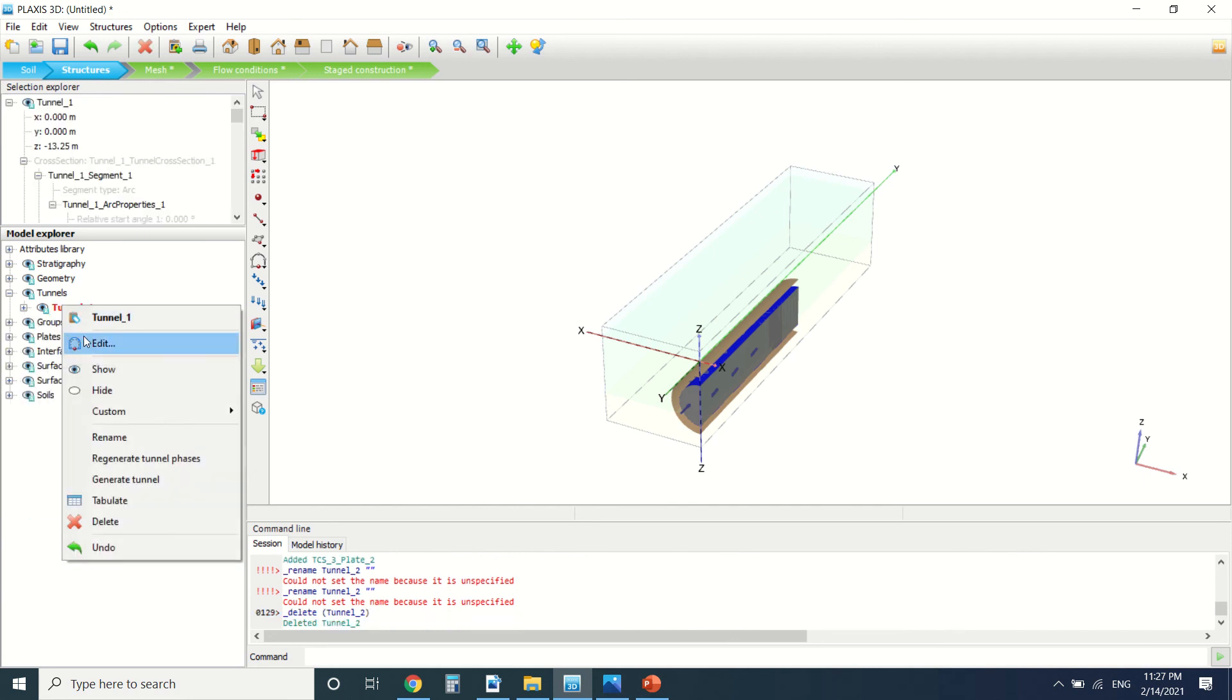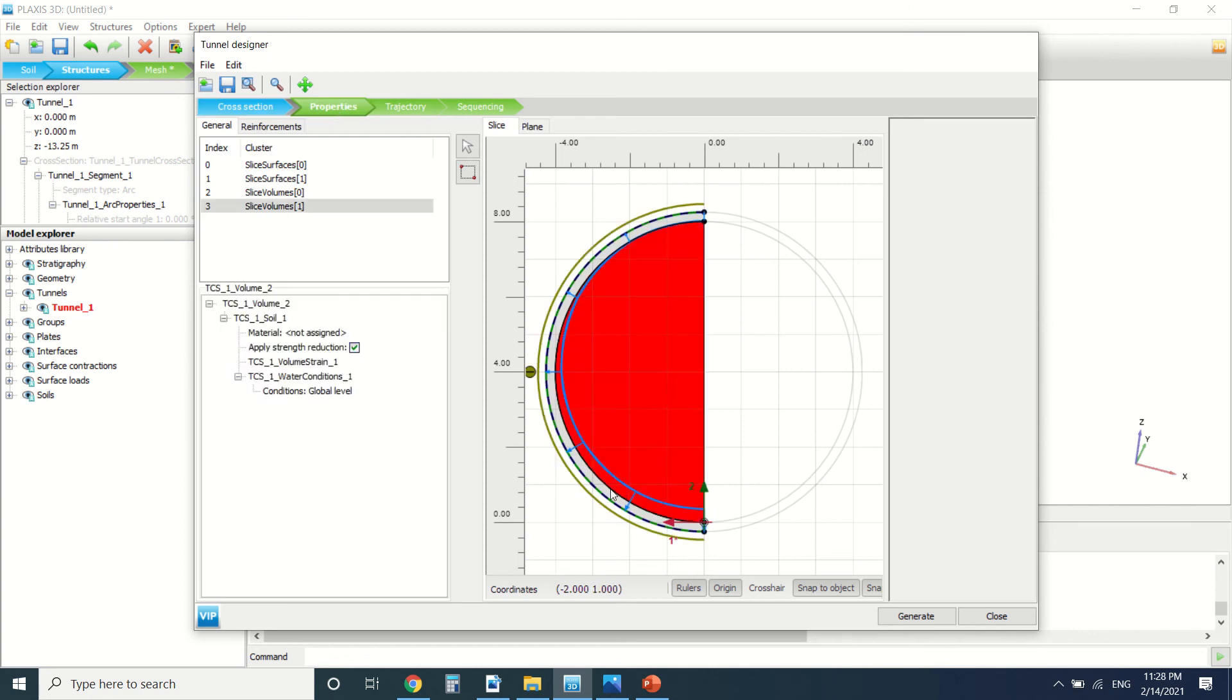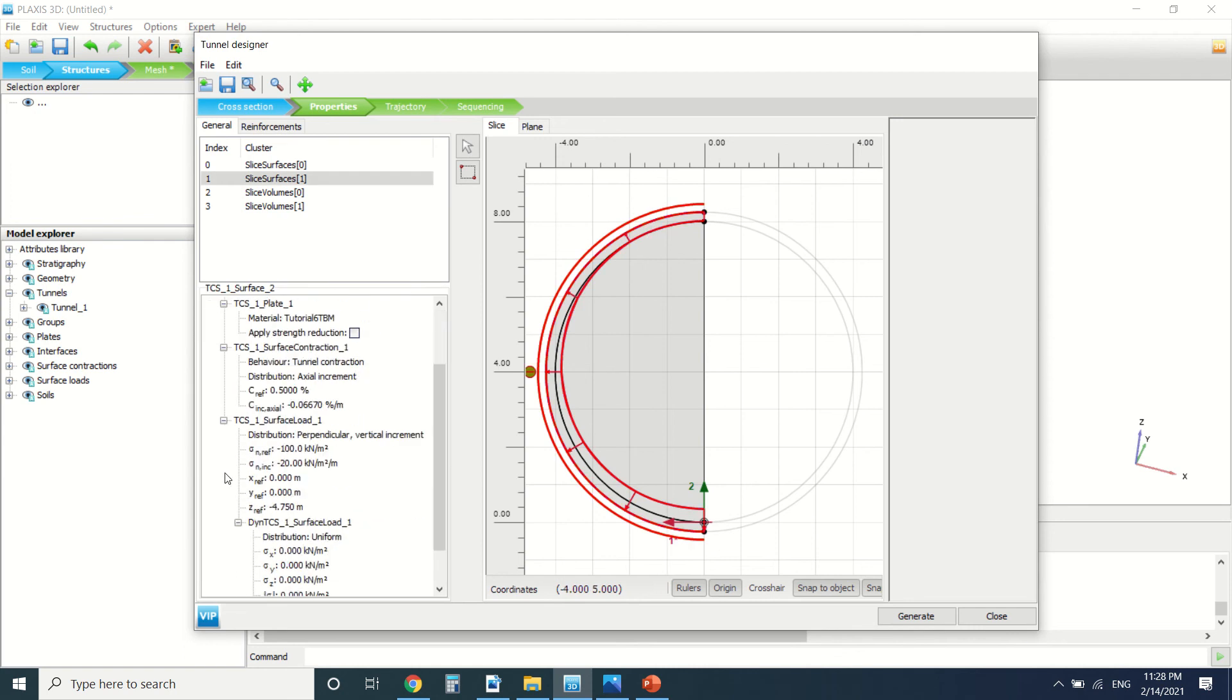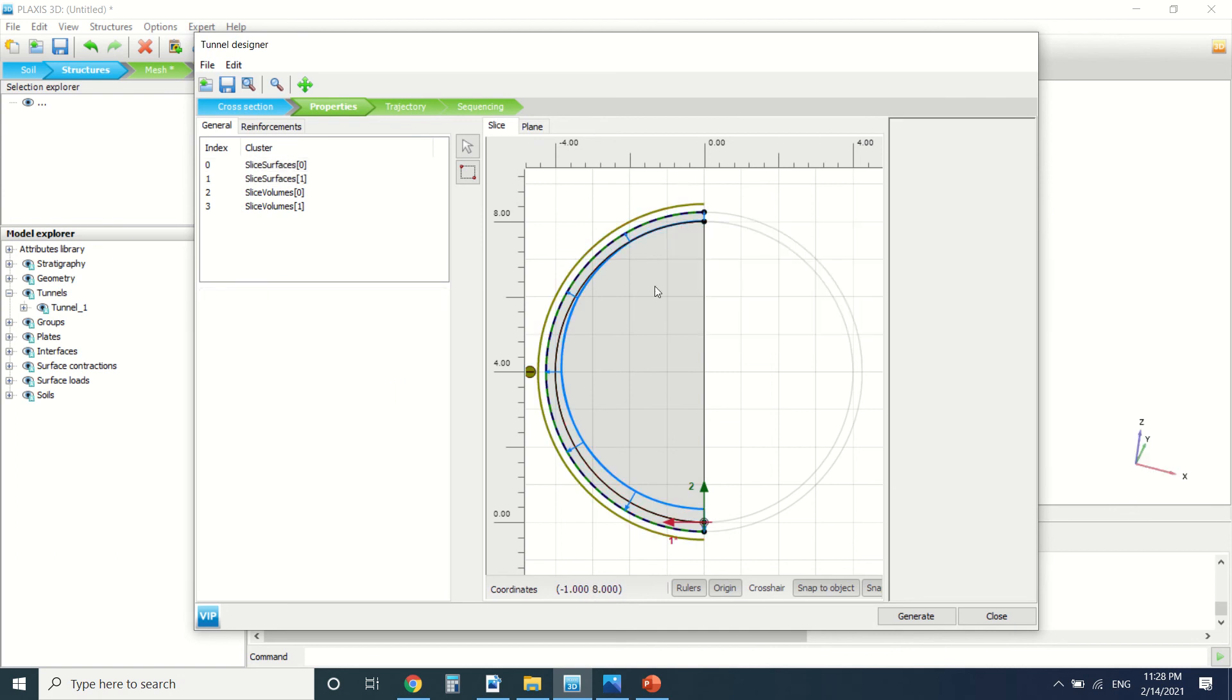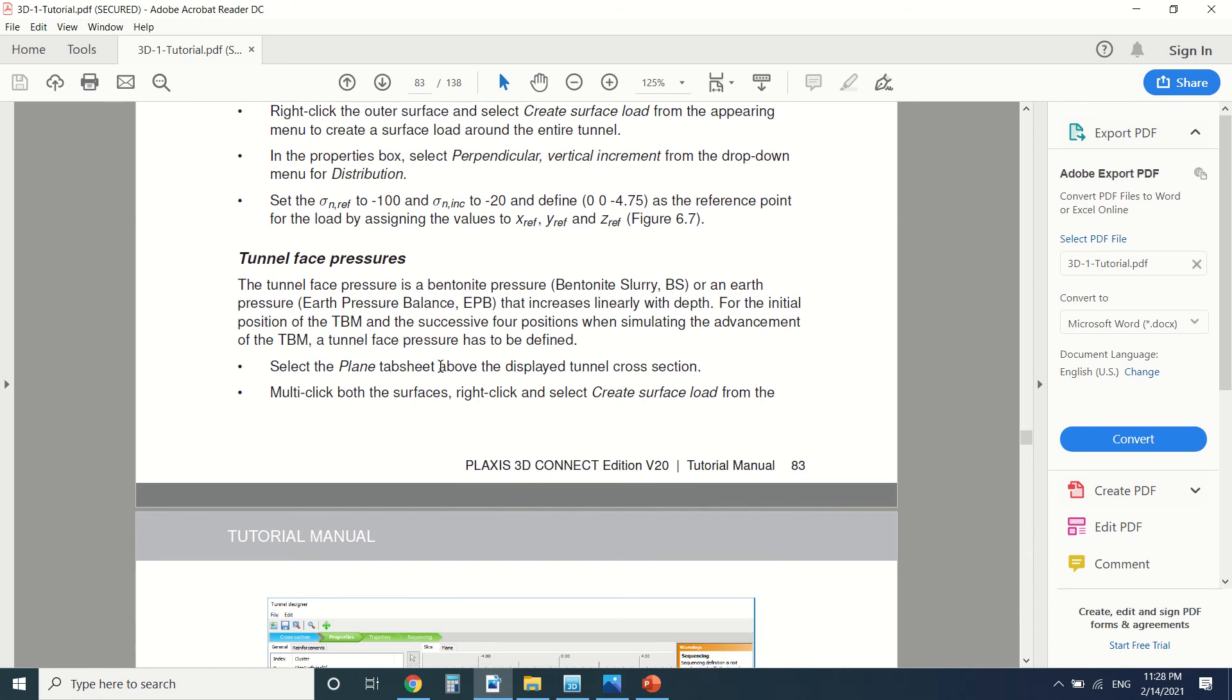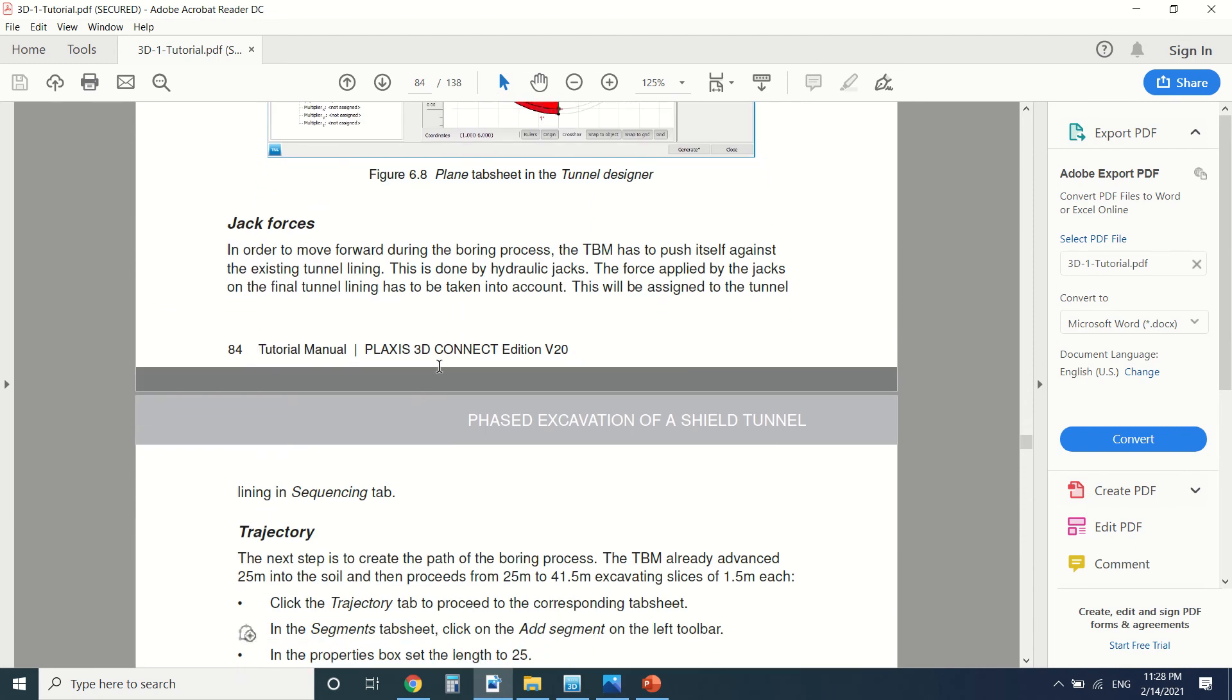Okay, so I'm going to edit it. Here we can see the lining, we can see the interface we've created, an interface here. You can see also the surface load here. We've created an interface, then we've created the tunnel force pressure.